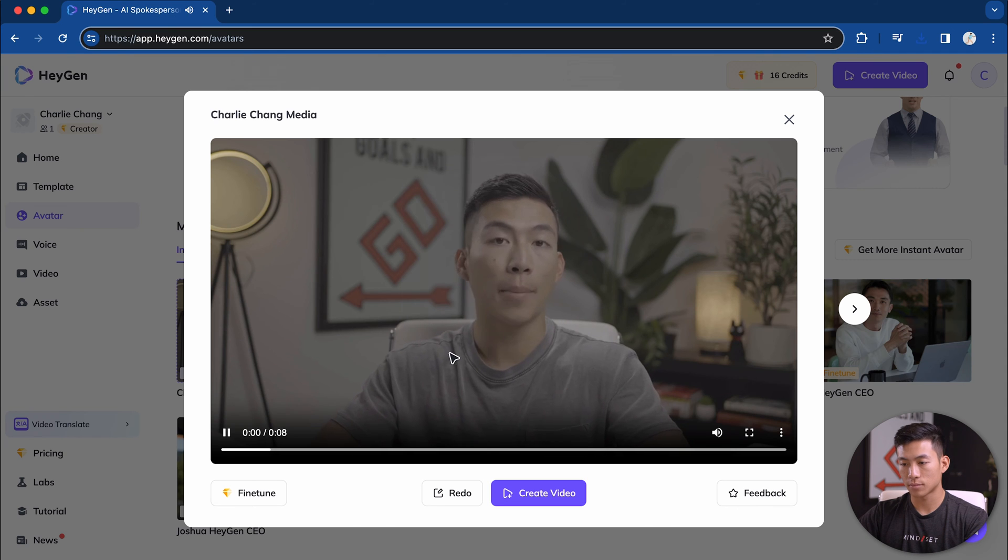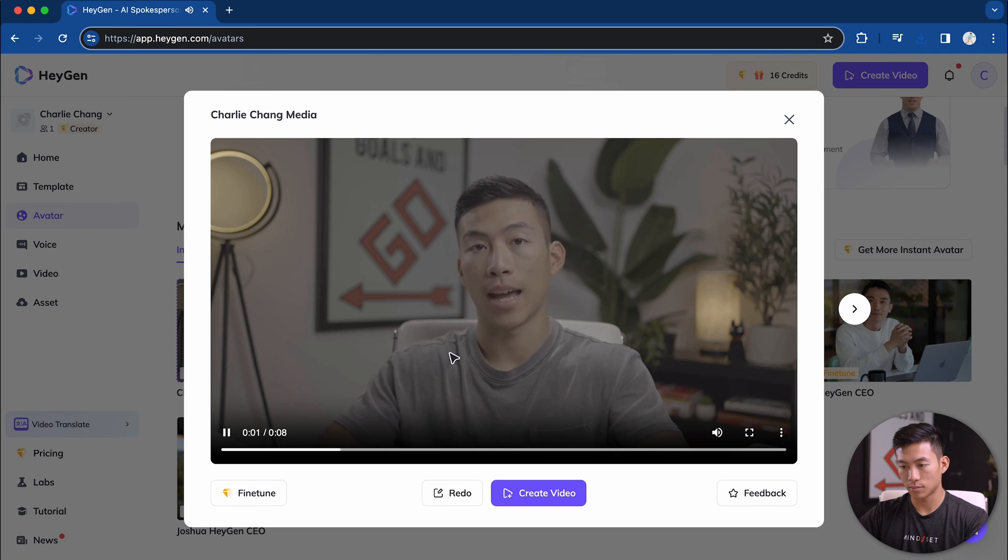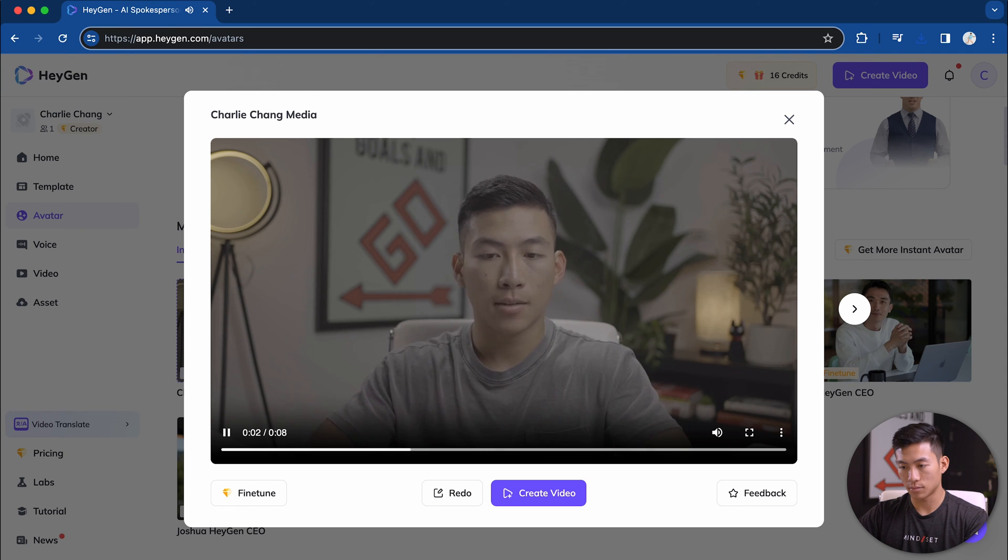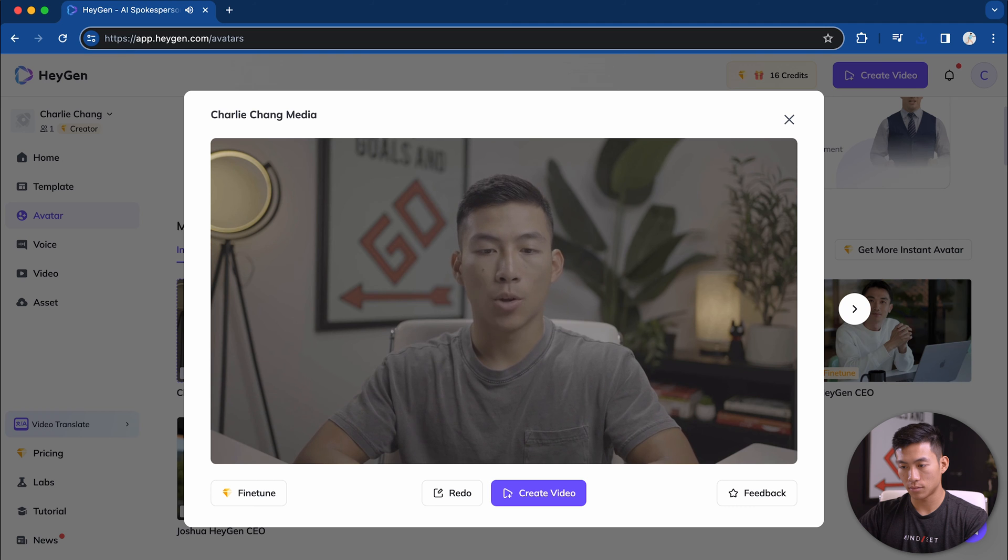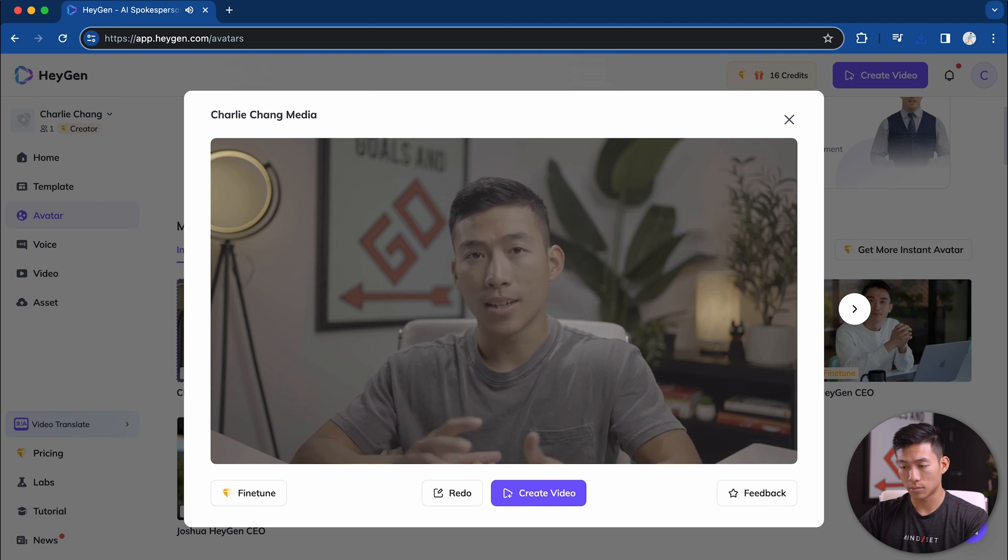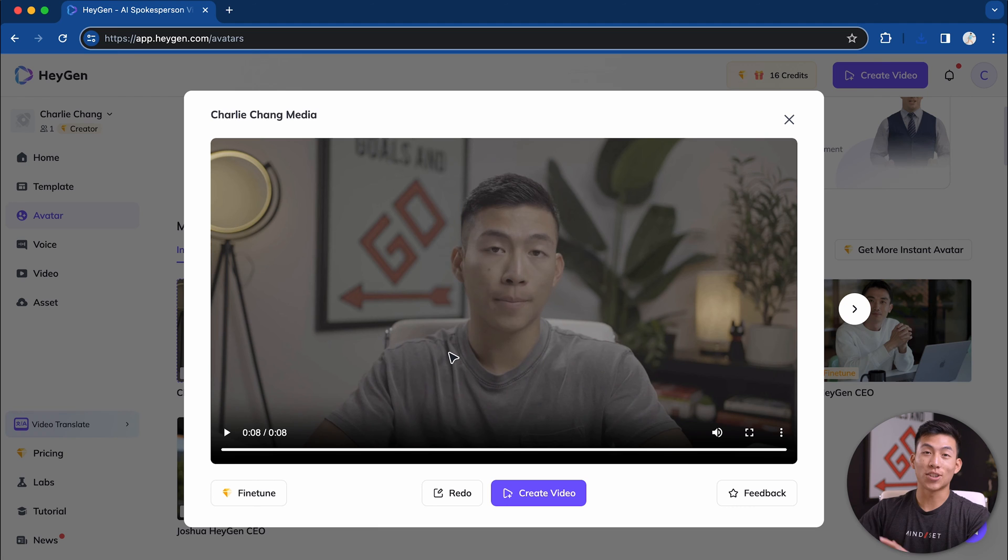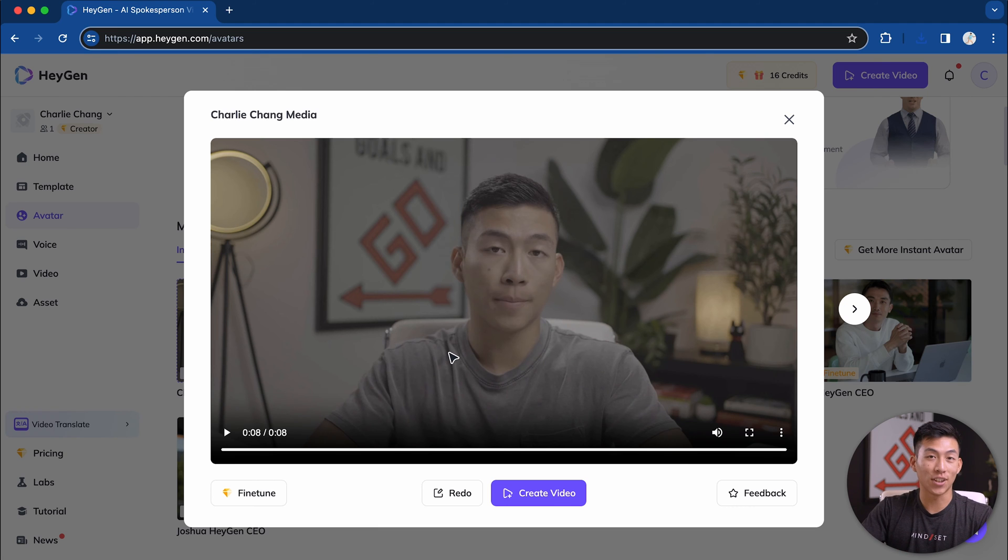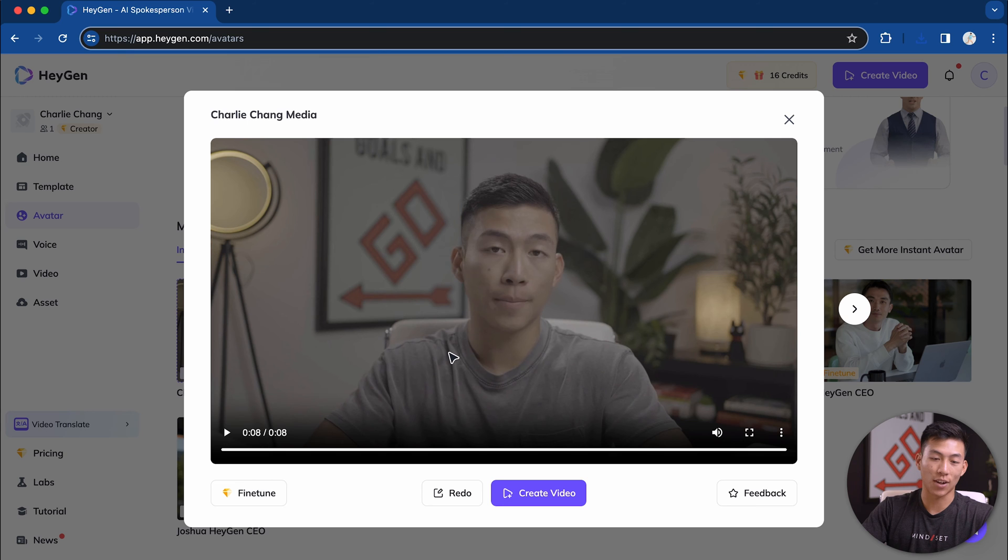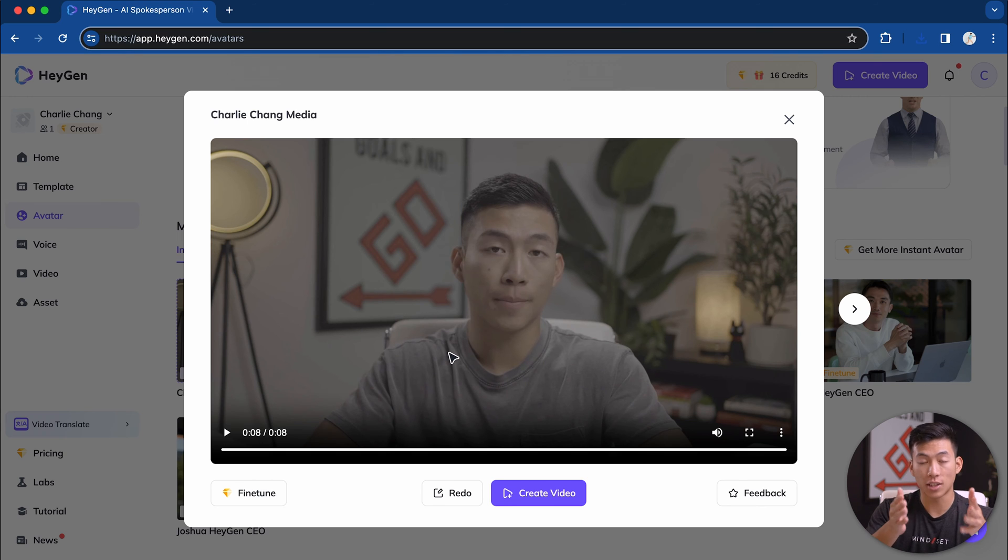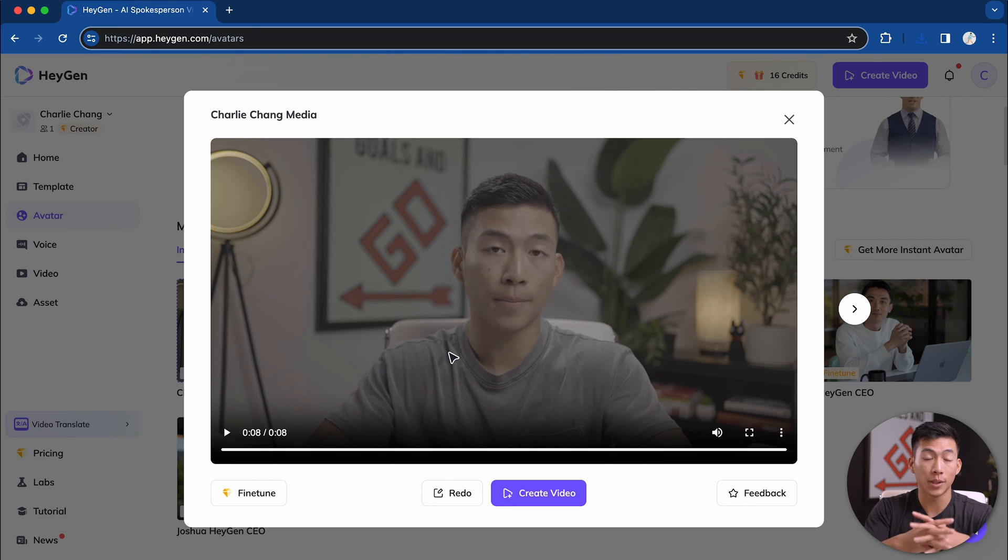Hey, Charlie Chang media, your instant avatar is ready. Feel free to create videos with it. Also click the feedback button to share what you think. Hope you enjoy. Wow. So as you can see, that's actually pretty accurate. I think the only thing that I would change is me looking down at the computer screen. If you wanted to constantly look at the camera, just go ahead and film an entire two minute clip of you only looking at the camera.